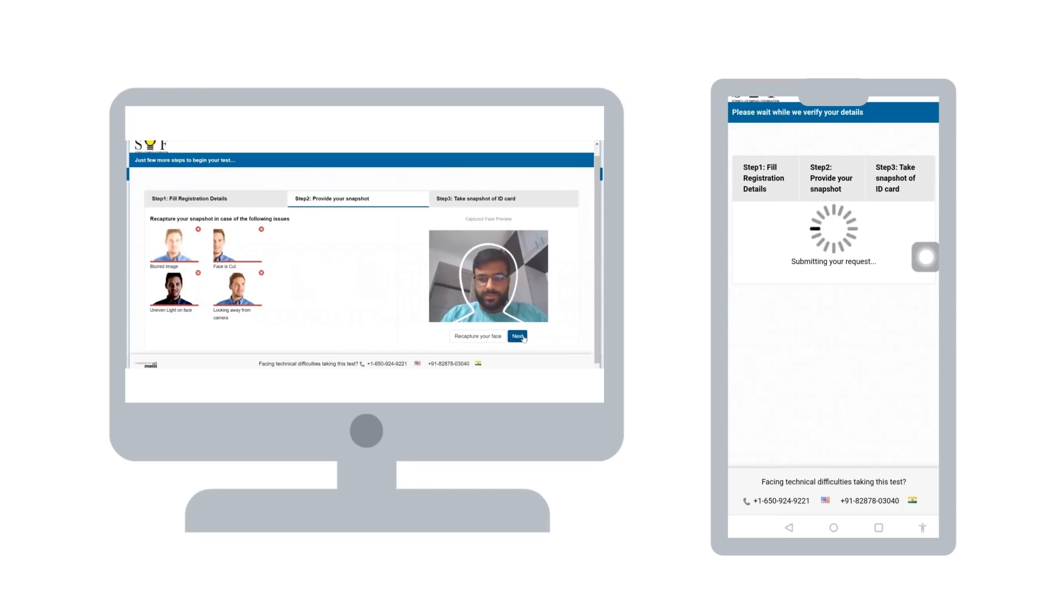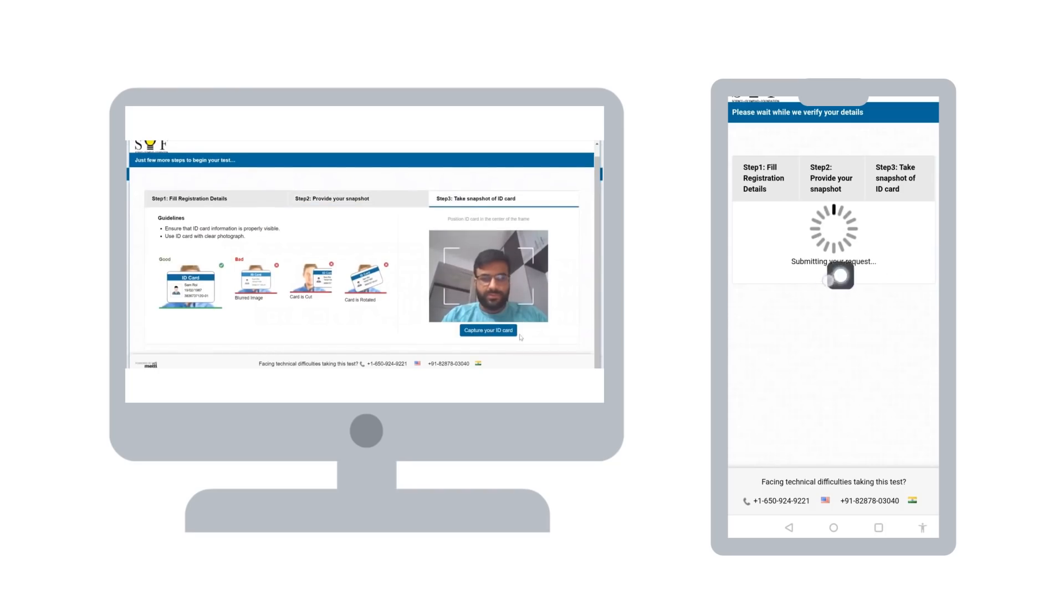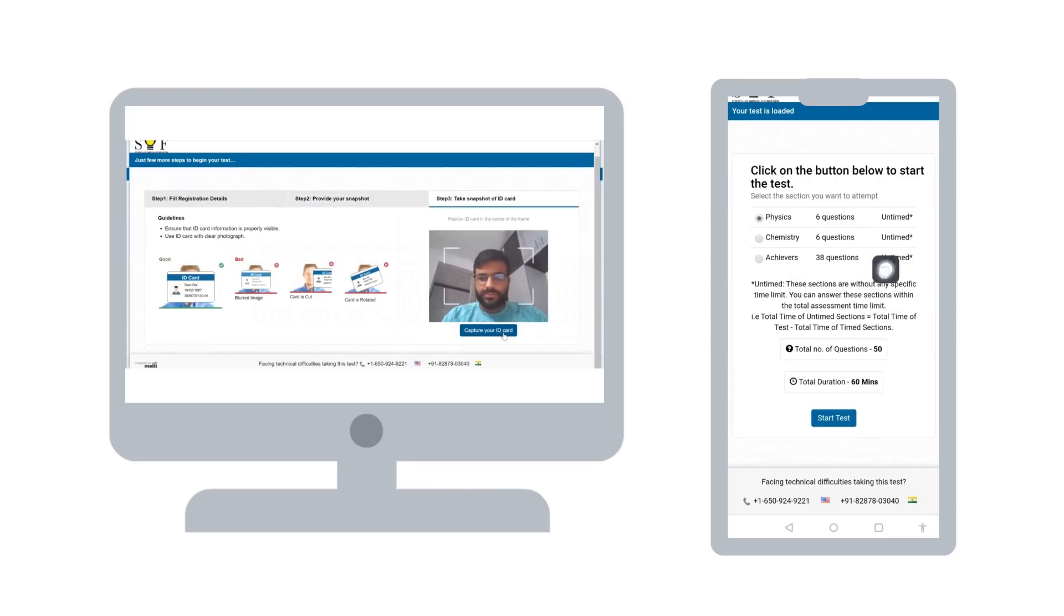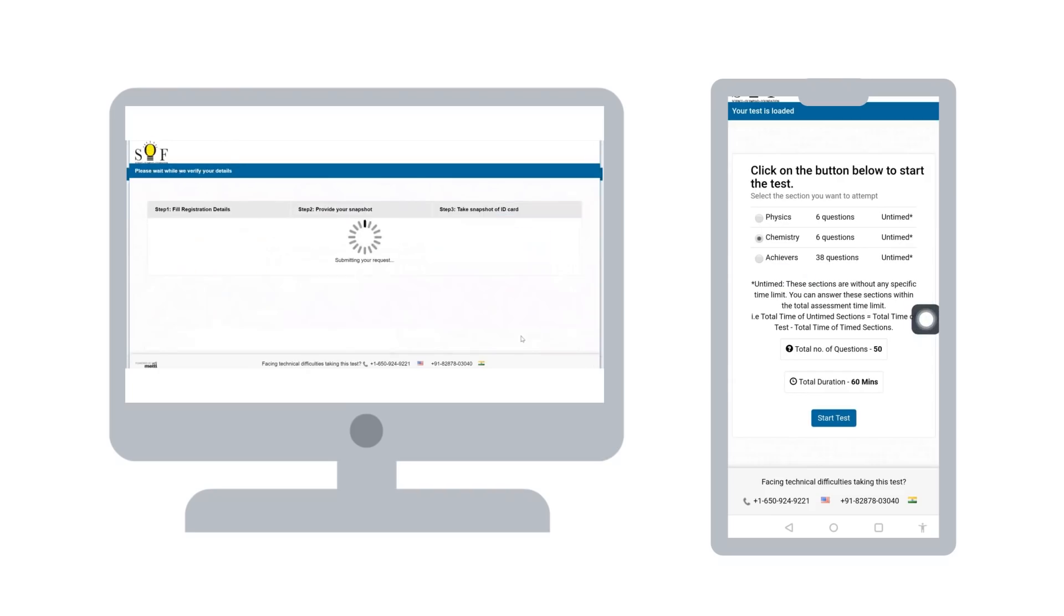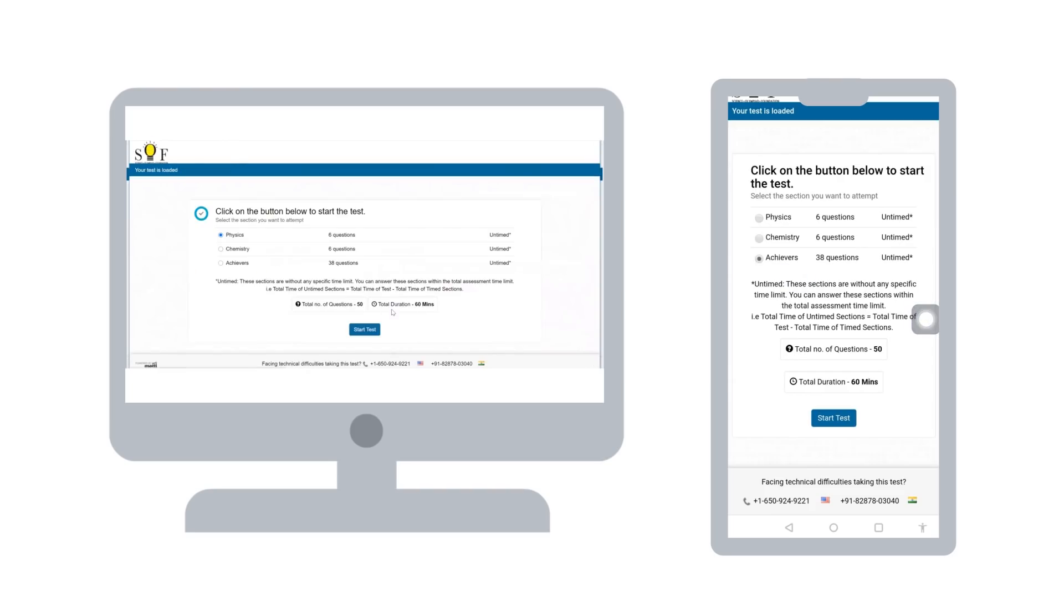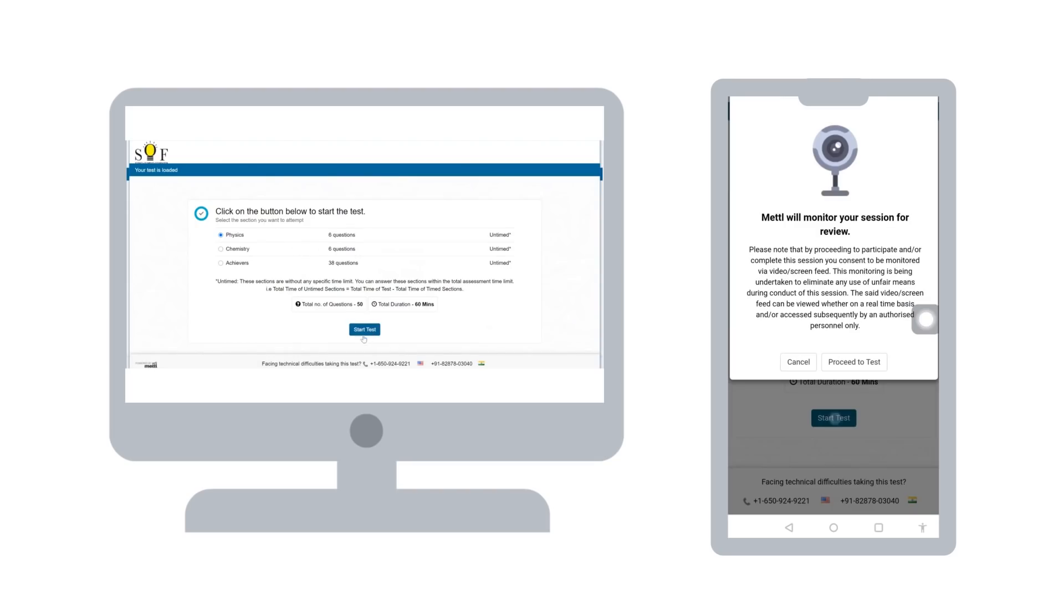When the system asks you to submit the photo of the ID, take your own photograph again. At this step, you can view the name of the sections in the test. Click on start test to begin your test.